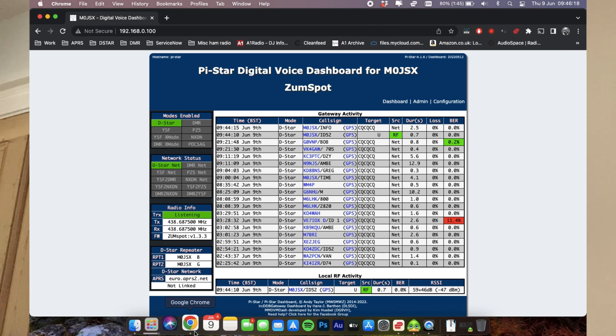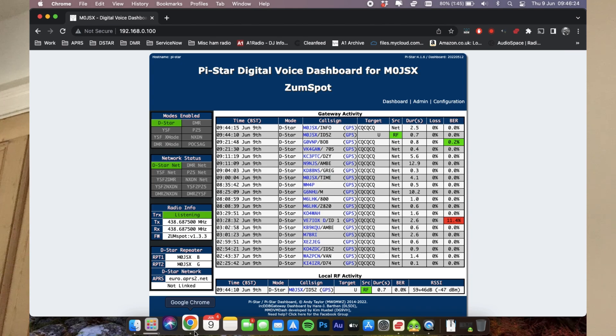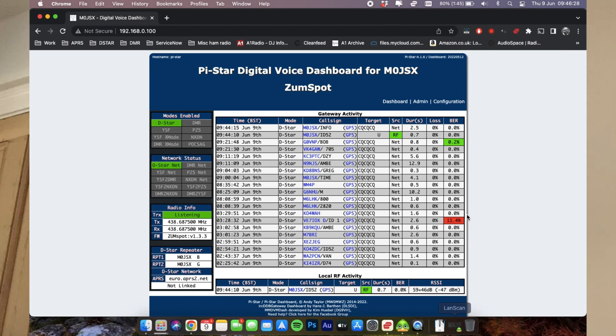So here we can see my dashboard, this is my ZumSpot. I actually have a couple of hotspots, I've done this on one already, I've not done it on my ZumSpot just yet, so that's what I'm going to do today.